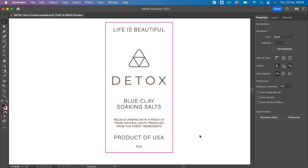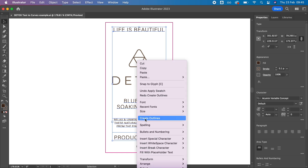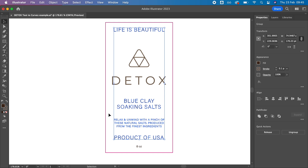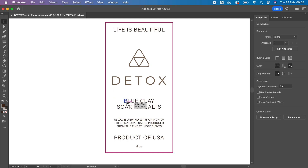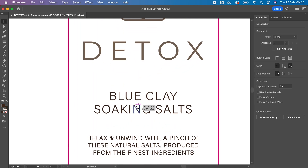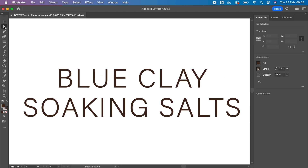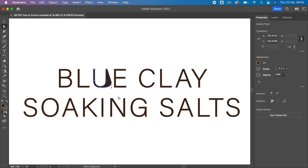To convert text to outlines, simply select any text in your design, right click and select Create Outlines. What this does is it changes the text elements to vector shapes.